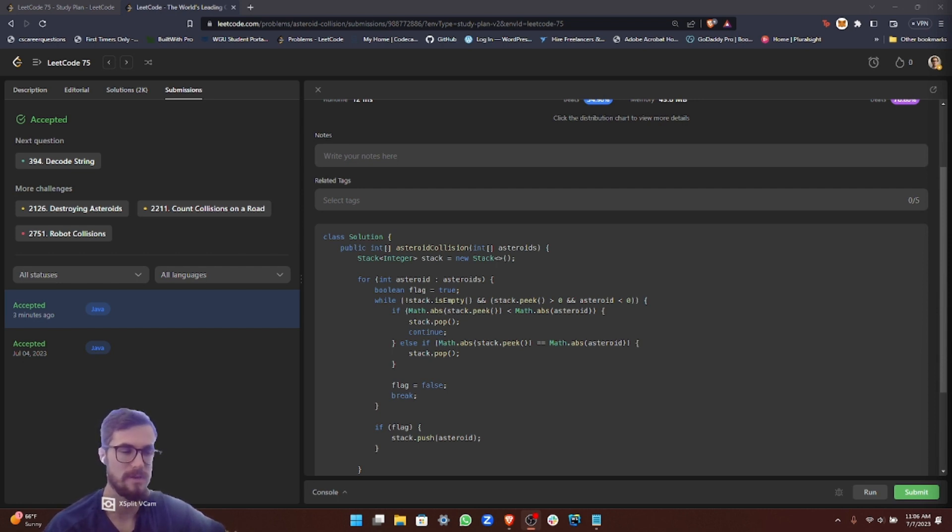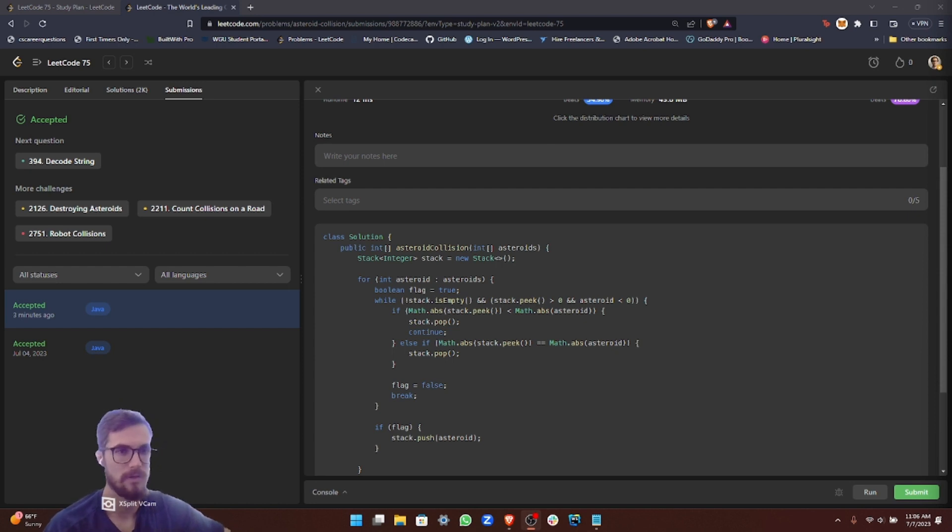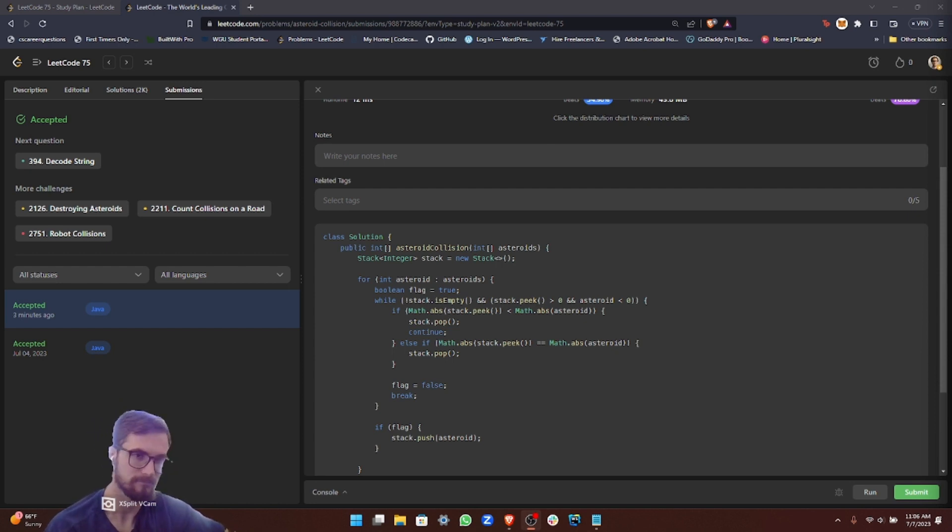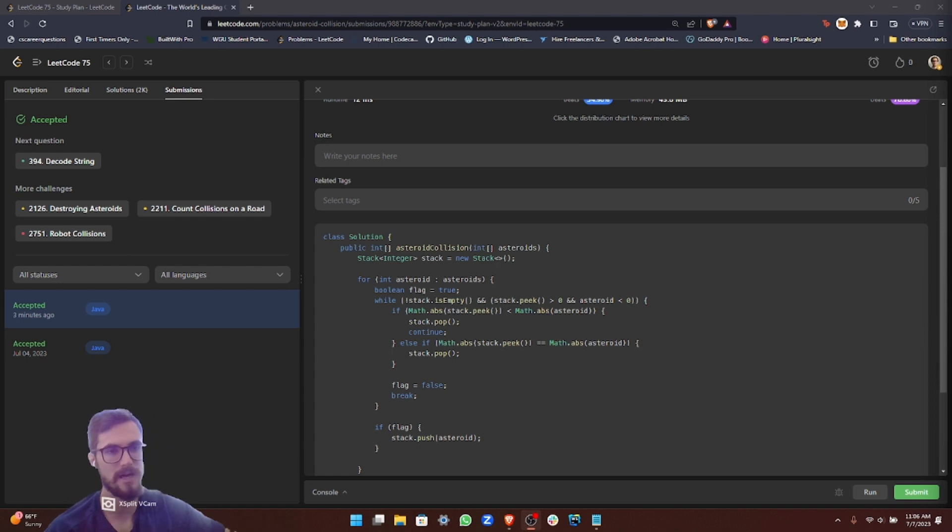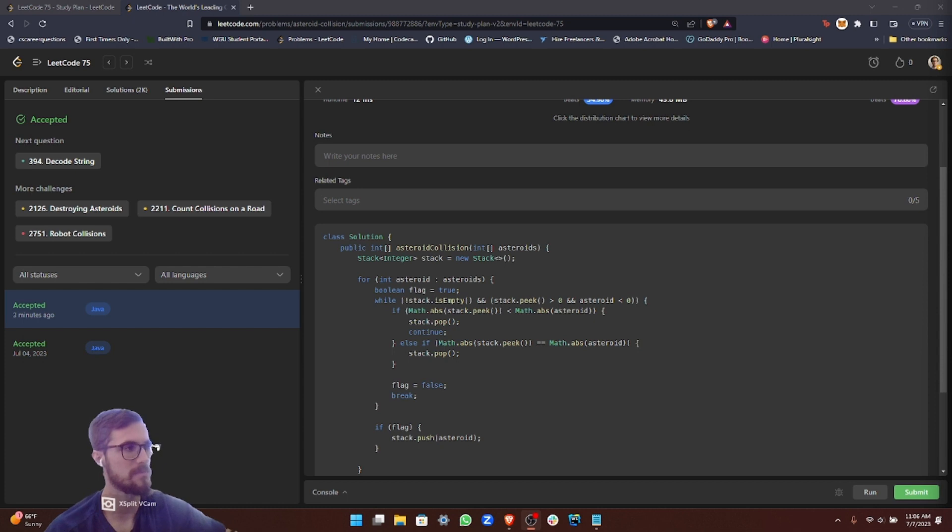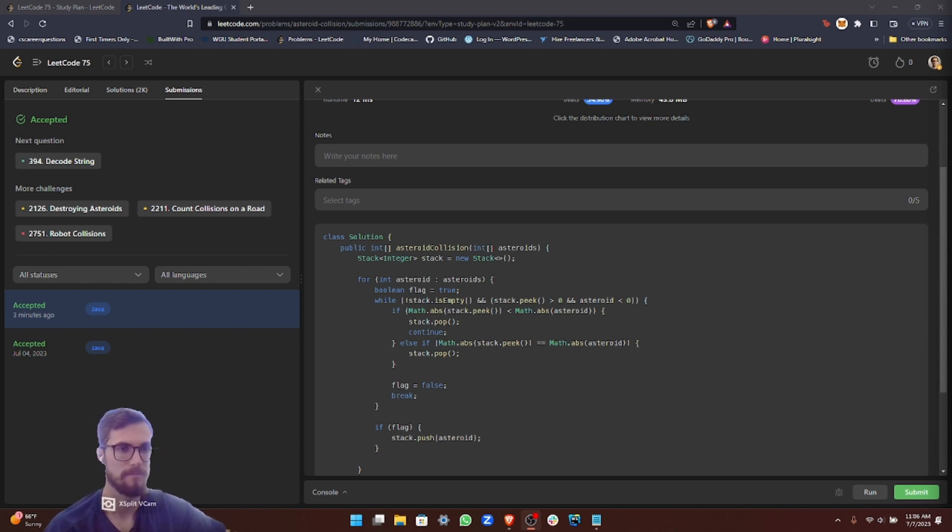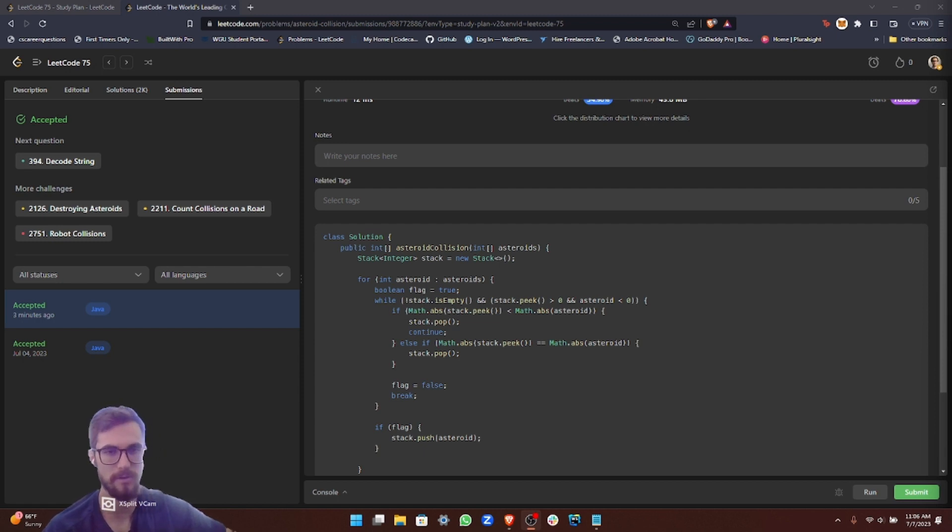For the space complexity, it's going to be big O of N as well because our stack is going to scale with the input array. The maximum size it can have is the size of the asteroids array. That's the time and space complexity for this particular problem.